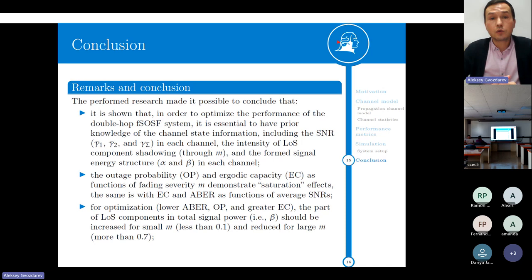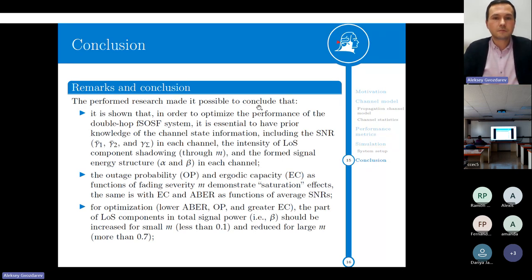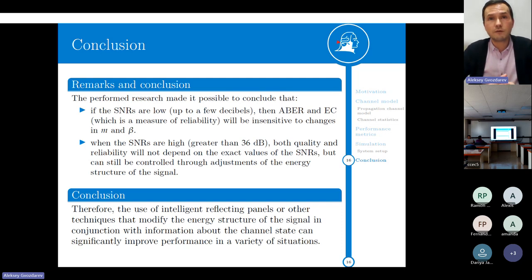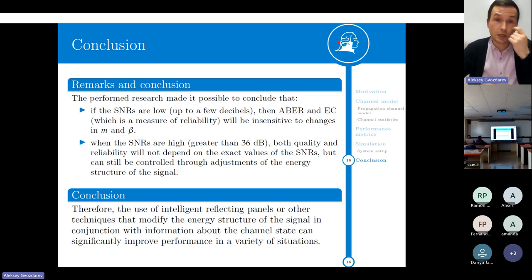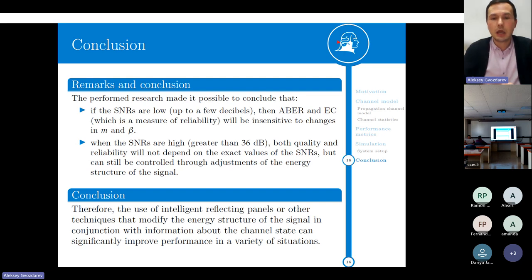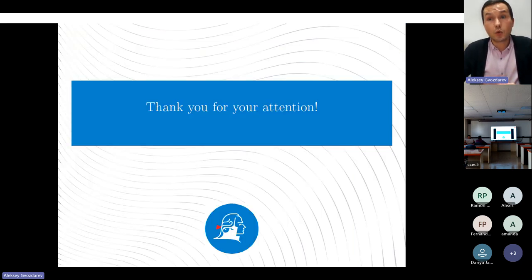Summarizing the above, I conclude my presentation with some closing general remarks. I would especially like to emphasize that the combination of the obtained results helps identify the best strategy for adapting channel parameters, which nowadays can be done by so-called reconfigurable intelligent surfaces, making them highly beneficial for the design of future smart infrastructure and wireless communications. Thank you for your attention. I'll be glad to answer your questions.